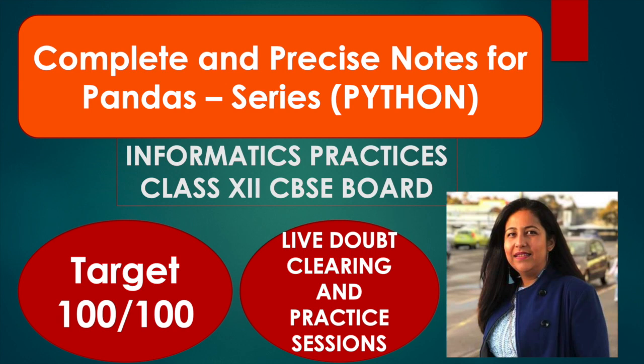Hi all, this is Anjali and today I am going to provide you your most demanded notes. So you all were behind me saying ma'am, give me notes, give me notes.